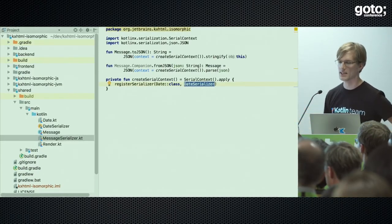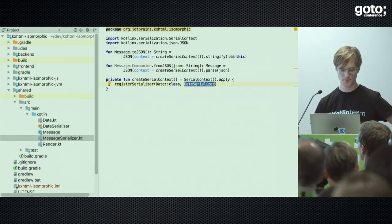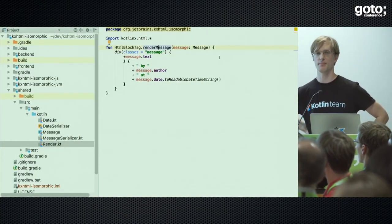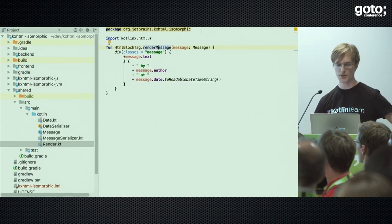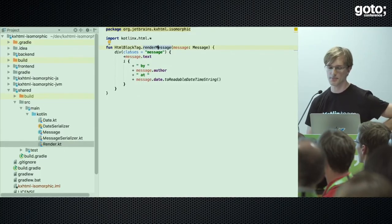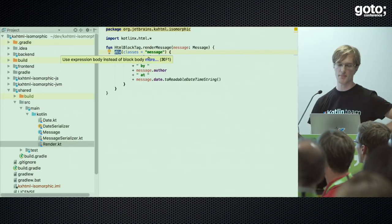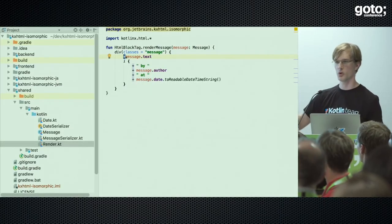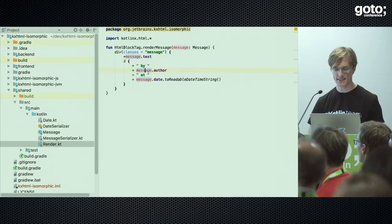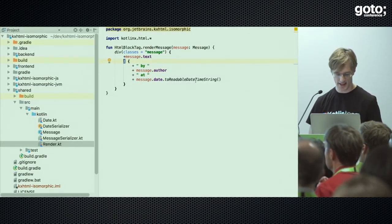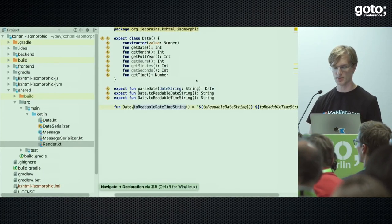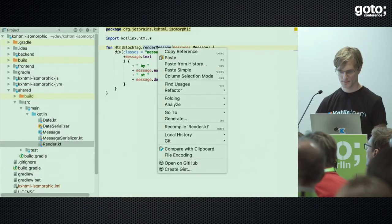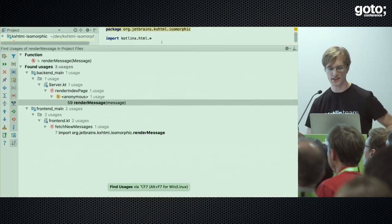The Date class has two actual implementations: one for the JVM using java.util.Calendar and java.text.SimpleDateFormat, and one for JavaScript using the Date class provided by the browser. The Message class is the data model — very simple with text, author, and date fields. In common code I also have toJSON and fromJSON methods using the JSON class from the kotlinx.serialization library to convert instances to strings and parse them from strings, along with a custom serializer for the Date class.